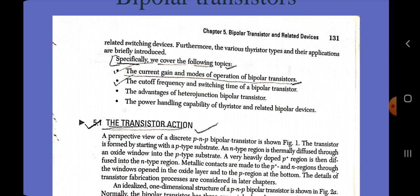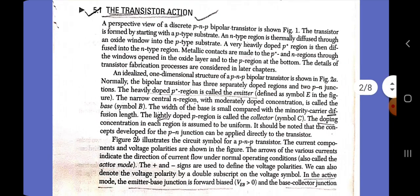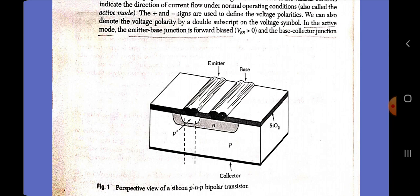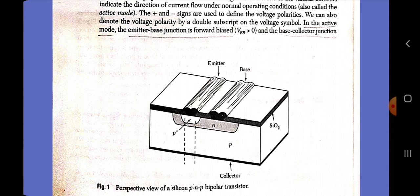Now we discuss the transistor action. A perspective view of a discrete PNP bipolar transistor is shown in this diagram. The transistor is formed by starting with a P-type substrate and an N-type region thermally diffused through an oxide window into the P-type substrate. A very heavily doped P-plus junction is then diffused into the N-type region. Metallic contacts are made in the P-plus and N regions through windows opened in the oxide layer to the P-region at the bottom. An idealized one-dimensional structure of a PNP bipolar transistor is shown in this figure. Normally, the bipolar transistor has three separately doped regions and two PN junctions. The heavily doped P-plus region is called the emitter (E). The narrow central N-region with moderately doped concentration is called the base (B). The width of the base is small compared with the minority carrier diffusion length. The lightly doped P-region is called the collector. The doping concentration in each region is assumed to be uniform.